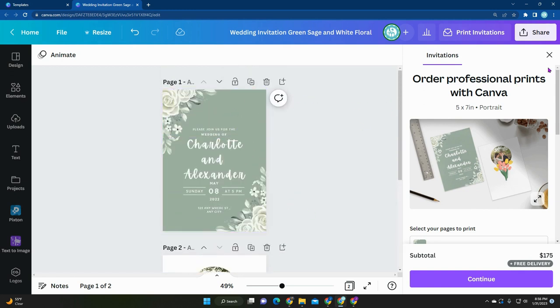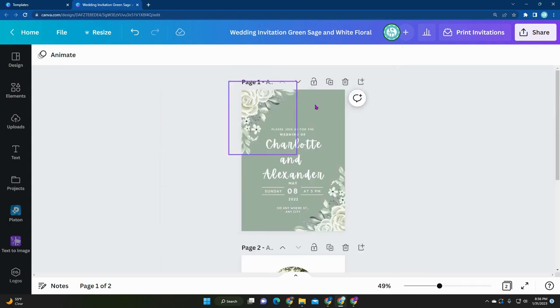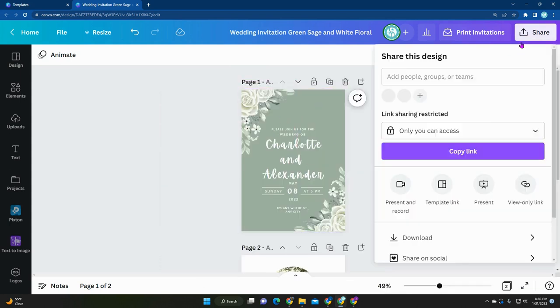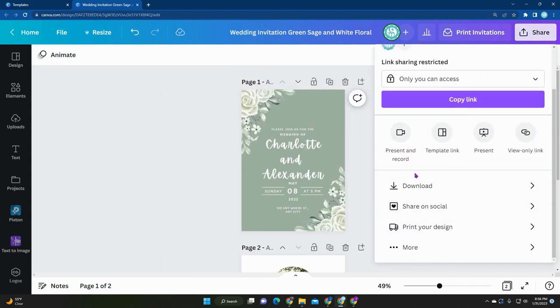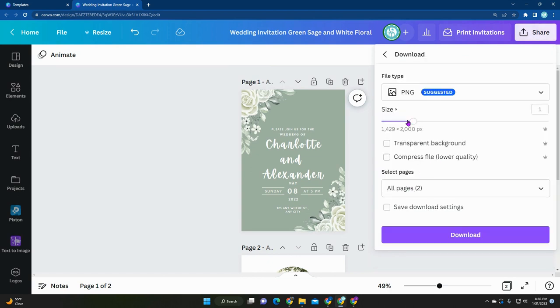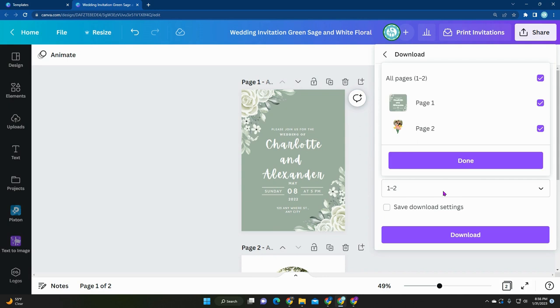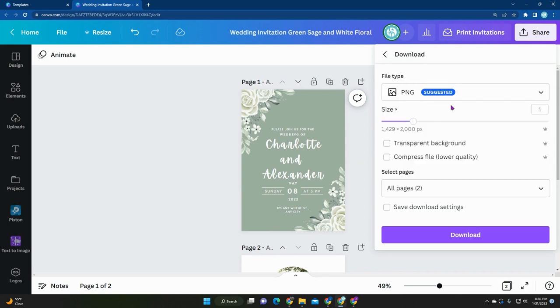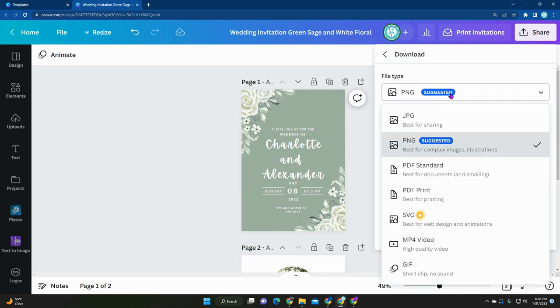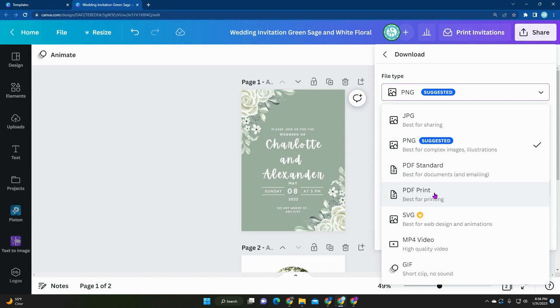If you opt to not print with Canva, what you can do is click on share and then click download. Now you can download these pages as different types of images. There's JPEG, PNG, PDF standard, and PDF print. I recommend it to stick to PDF print and then run it to your local shop, so let's say you want to get these printed at Staples and then just hand cut them yourself or have them cut them.